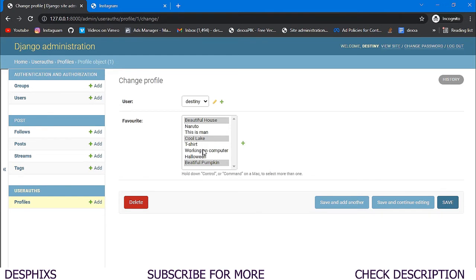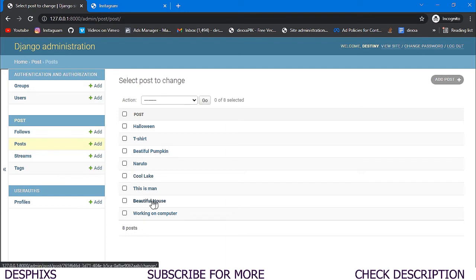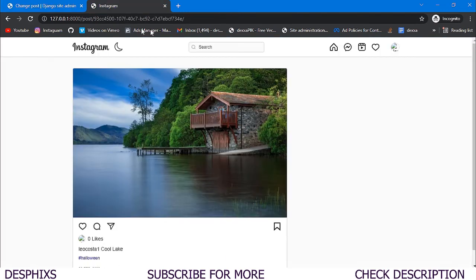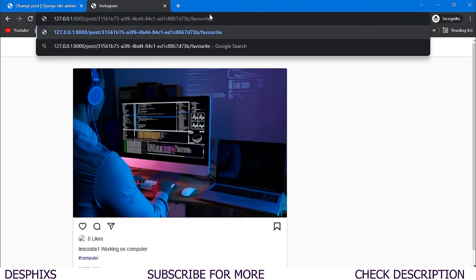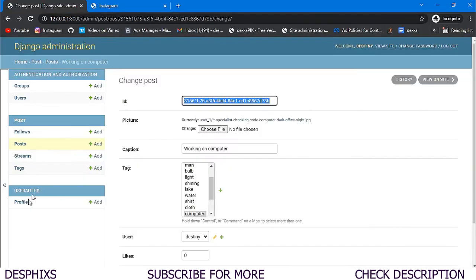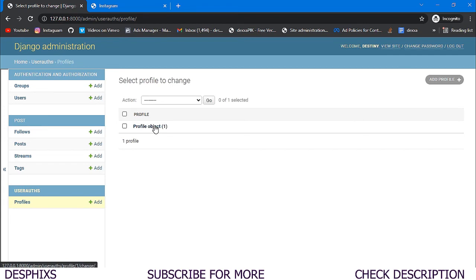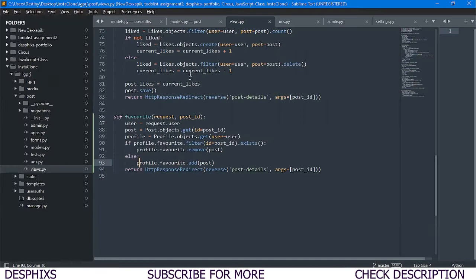We test with `Working on a Computer` — grab its ID, navigate to `/favorites/<id>/` — and after refreshing the admin, `Working on a Computer` is now dark, meaning it's been added as a favorite. The functionality is working. Next, we need to configure the template link so users can just click a button instead of manually entering the URL.